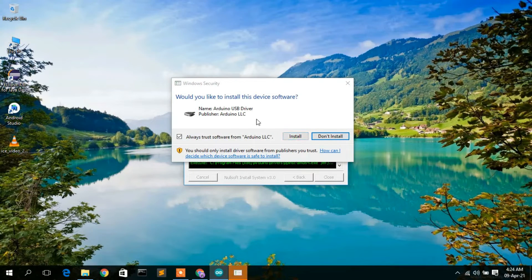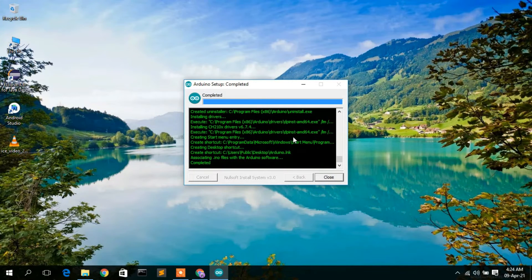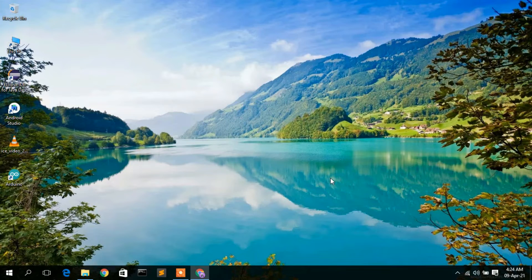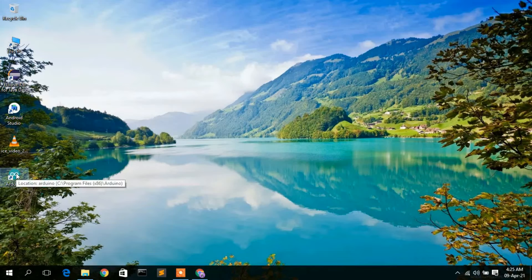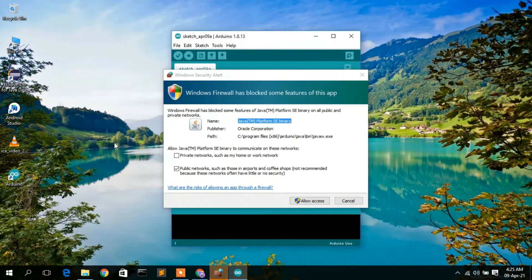It will ask again to install the Arduino USB driver — just click Install. This will finally finish up the installation. As you can see, the Arduino setup has completed, so just click Close. Now that Arduino is installed, let's open it. You can see the Arduino shortcut has been created on the desktop — just double-click it to open. Allow access through the firewall when prompted.